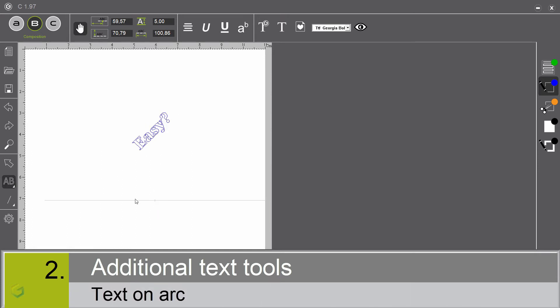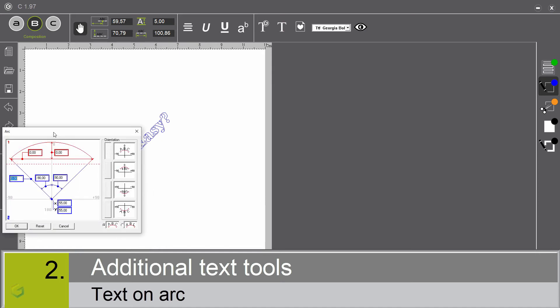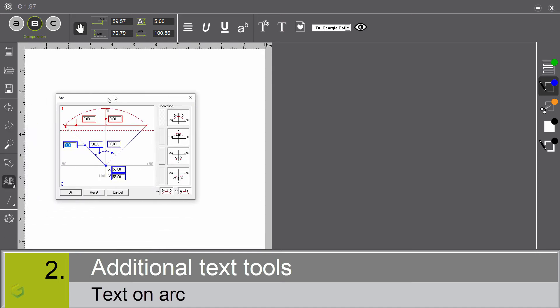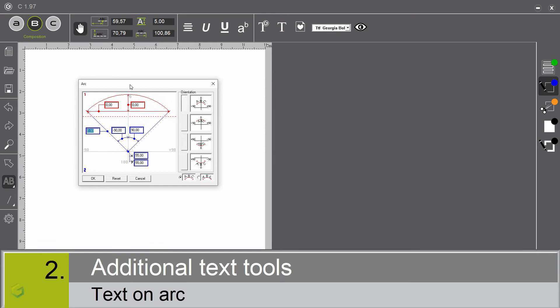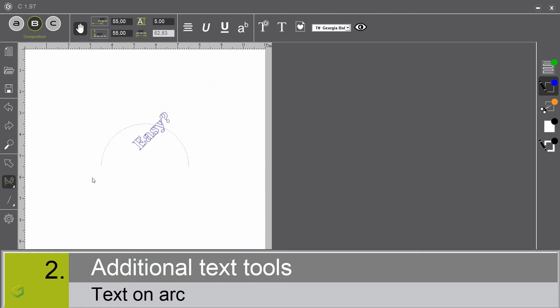Text on arc. Let's select the text on arc. We have two different ways to create an arc: by entering the radius and the angle, or by entering the chord and the height. Let me enter 20mm. We have four different positions of the text compared to the arc. We can define if the text is perpendicular to the arc or vertical. Let's click OK. We can now enter the text.